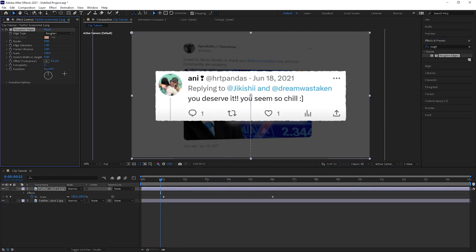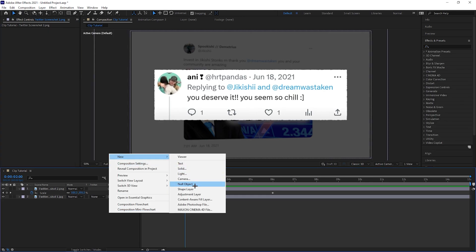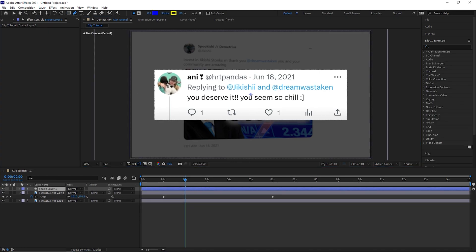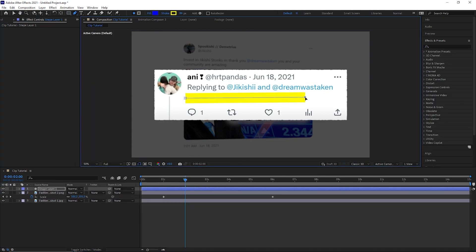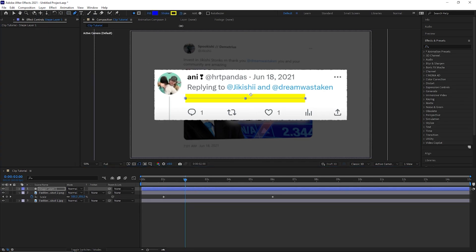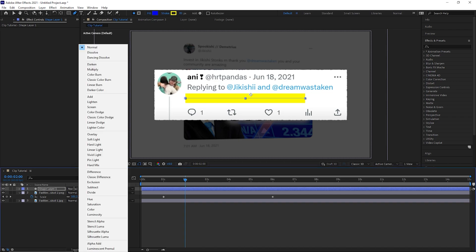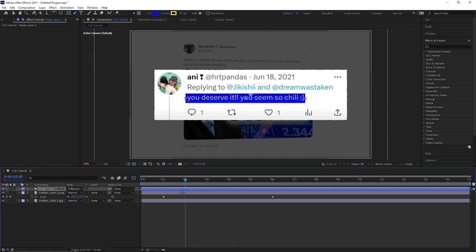Use the rough edges effect and play around with the settings to create a rough border. Now create a new shape layer and create two points on either side of the text, adjust the size and change the blend mode to difference.